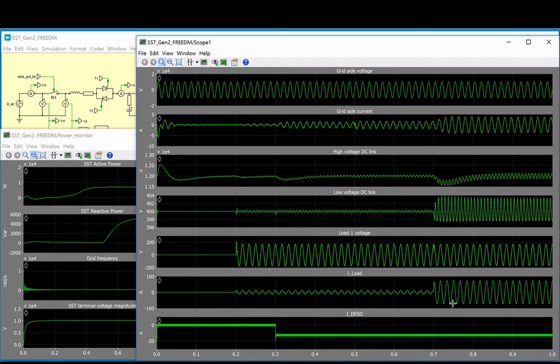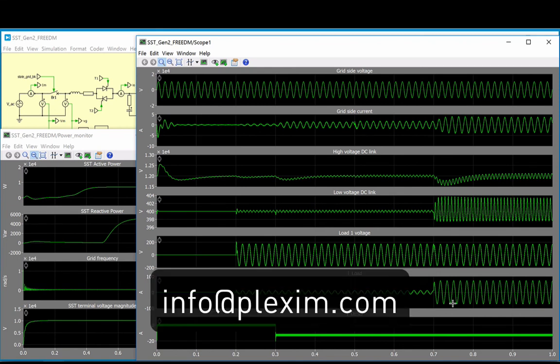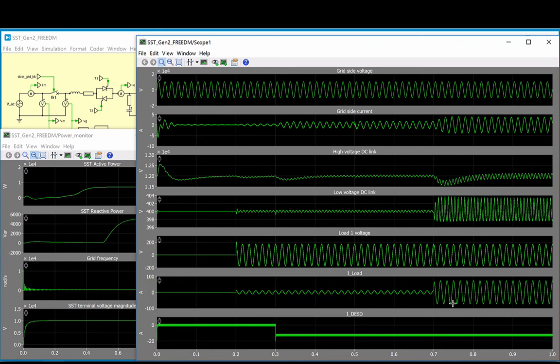I hope you enjoyed this video on a single-phase solid-state transformer modeled in PLECS. Please submit your PLECS models to info@plexim.com for a chance to have your model displayed. For more videos and other information, please visit our website at www.plexim.com.